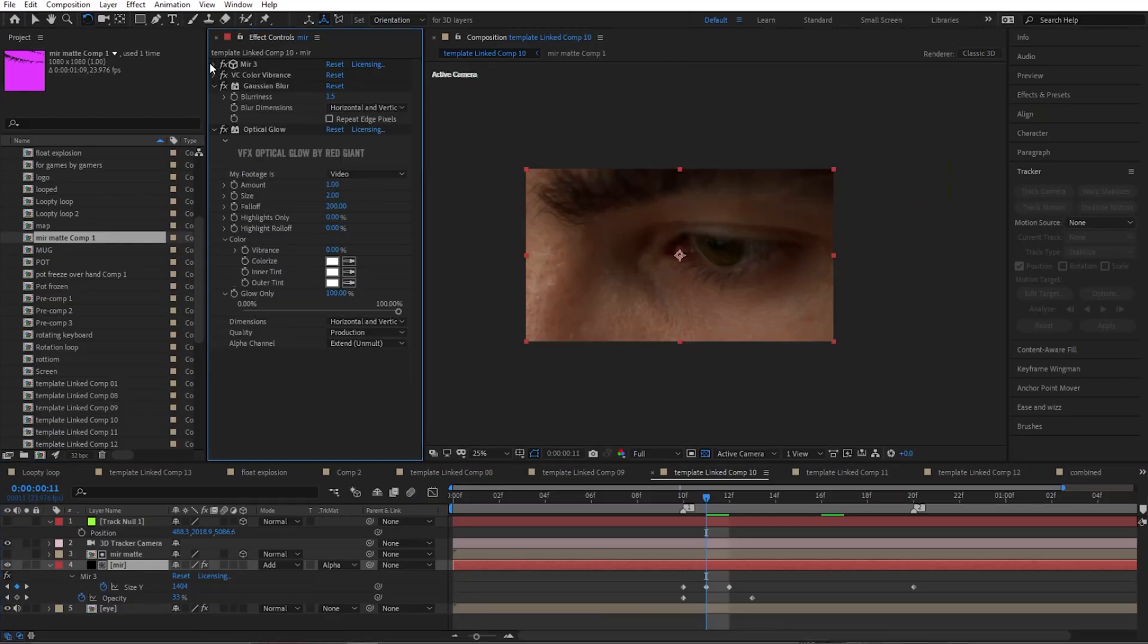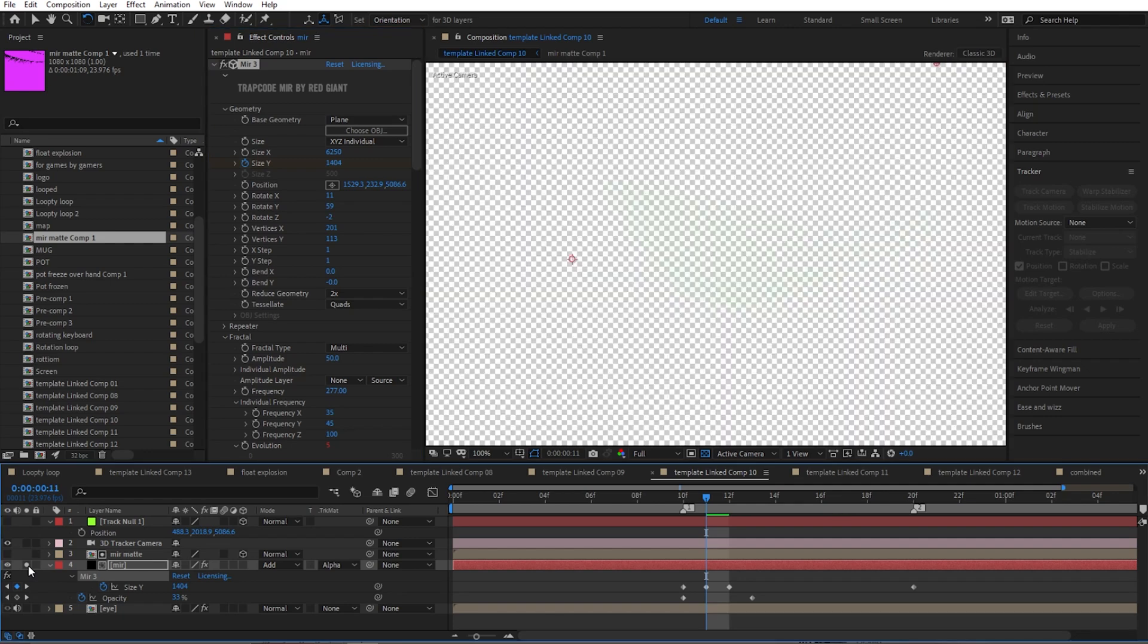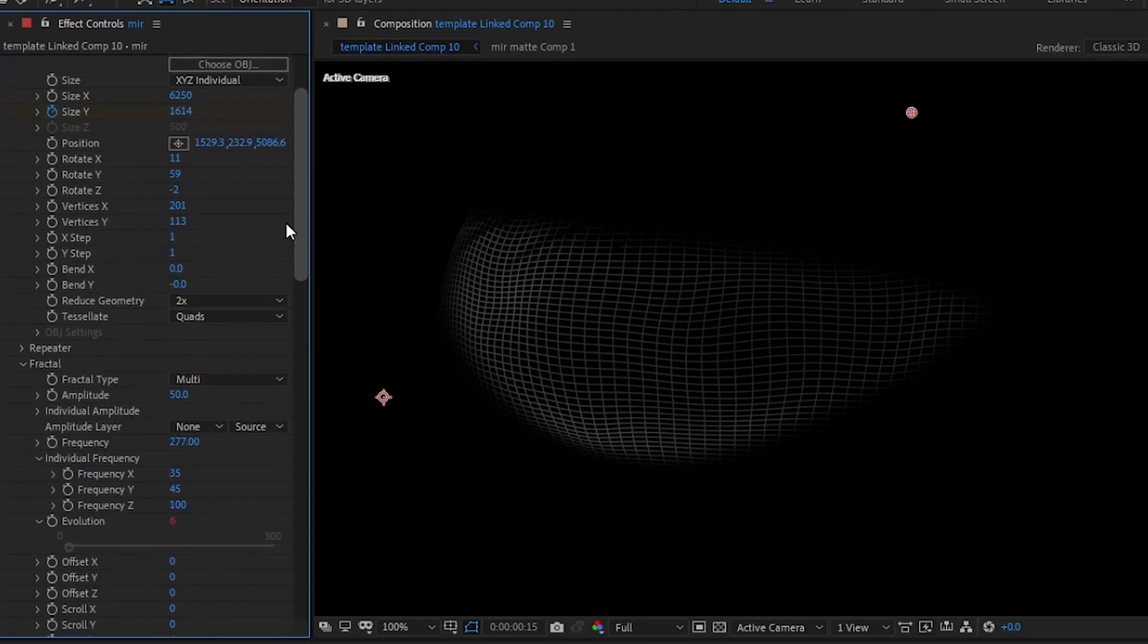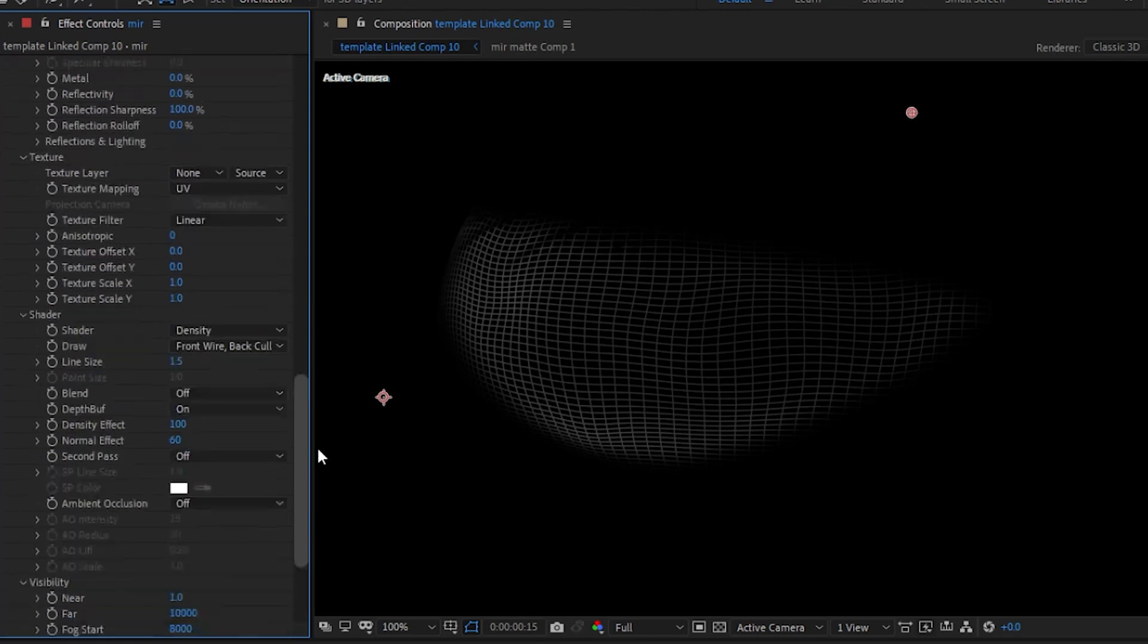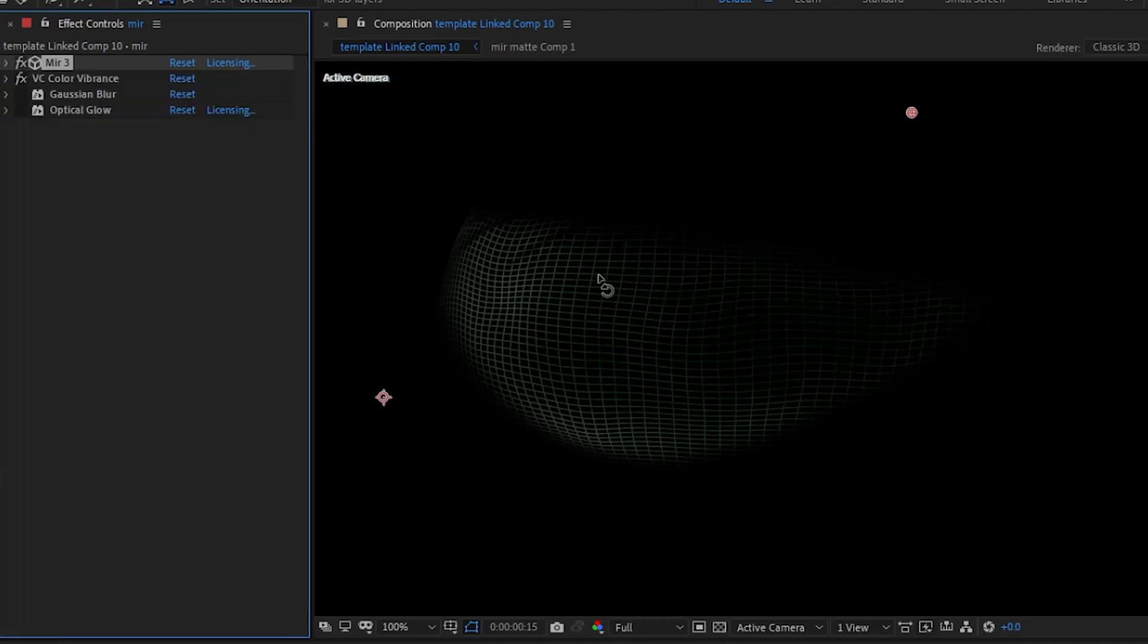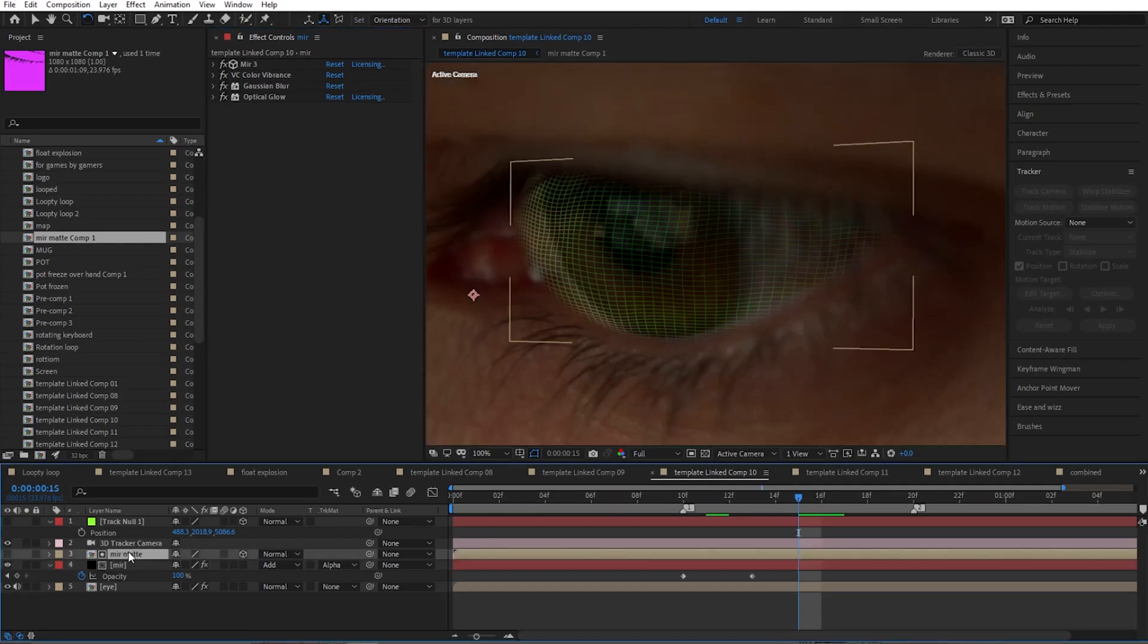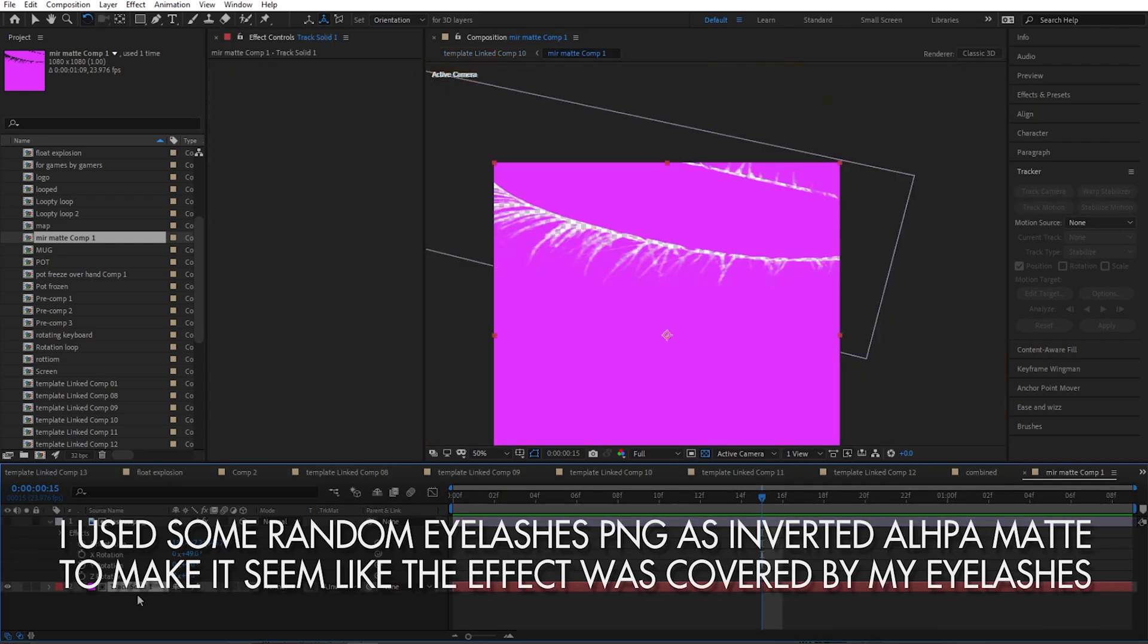I used again a paid plugin from Trapcode Red Giant, Mirror. So what it does is basically creates a geometry, a plane, which you can tweak in a specific way. So I created a wireframe using these settings. If you have Red Giant Mirror and you want to do that as well, but I'm sure every shot will be different so you just have to tweak it just a little bit. Then I added the VC Color Vibrance, a little bit of Gaussian Blur, and the Optical Glow.